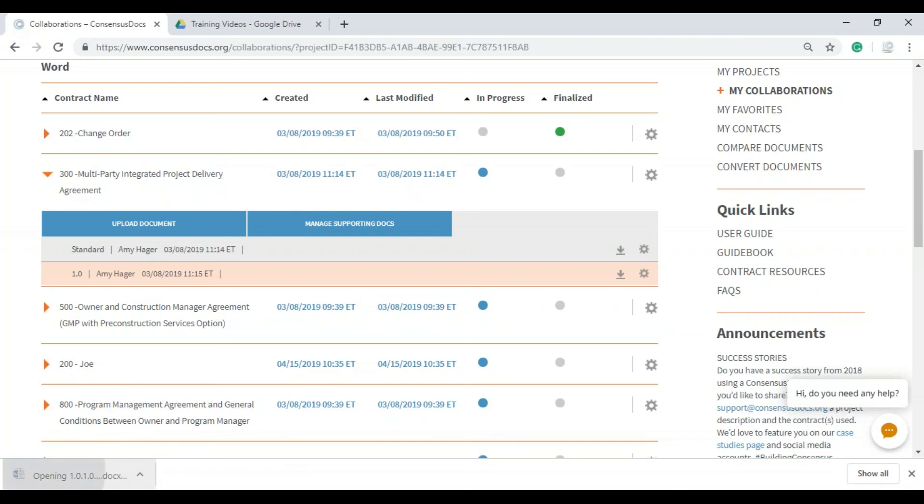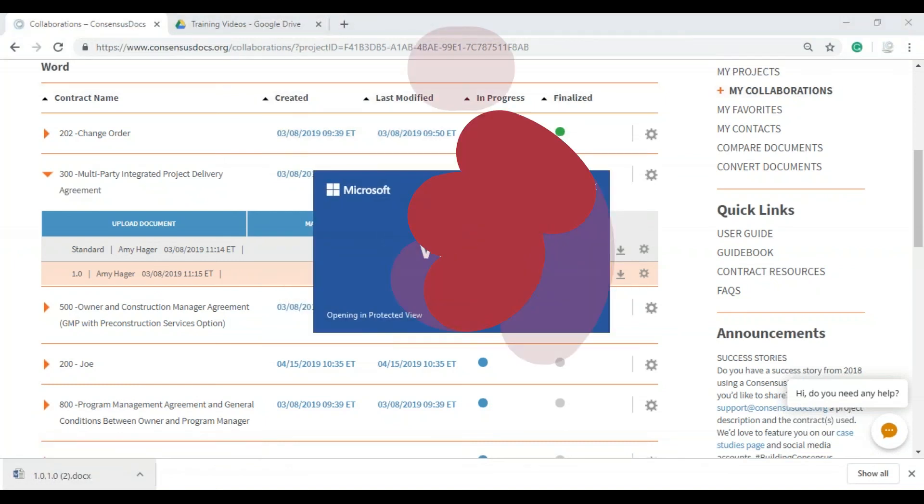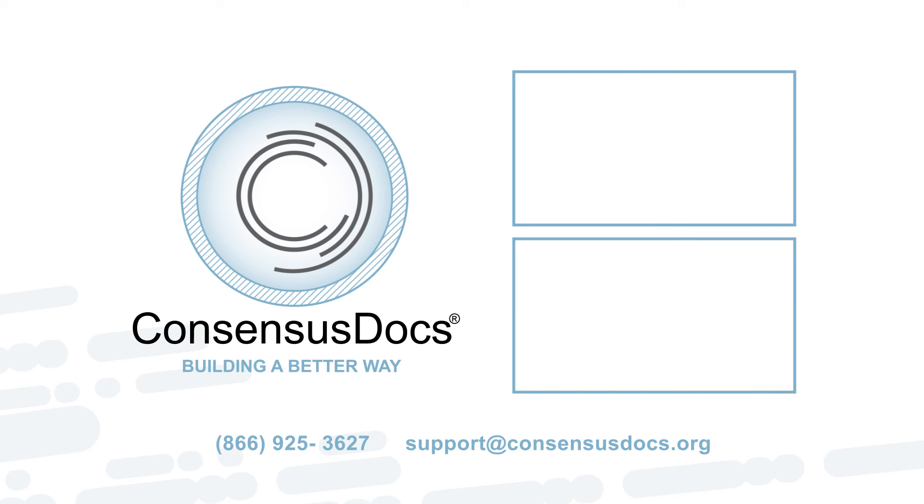So that is three ways that you can collaborate using the ConsensusDocs platform. If you have any questions, feel free to give us a call at 866-925-3627 or email us at support@ConsensusDocs.org. Thank you for watching.